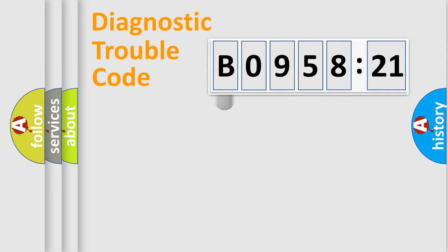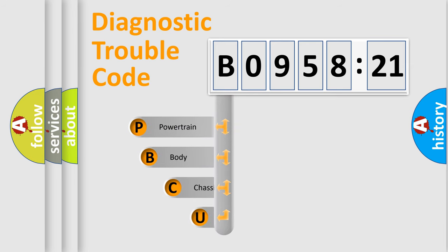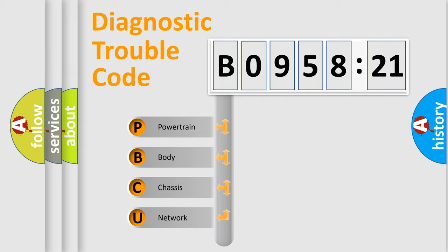First, let's look at the history of diagnostic fault code composition according to the OBD2 protocol, which is unified for all automakers since 2000. We divide the electric system of automobile into four basic units.